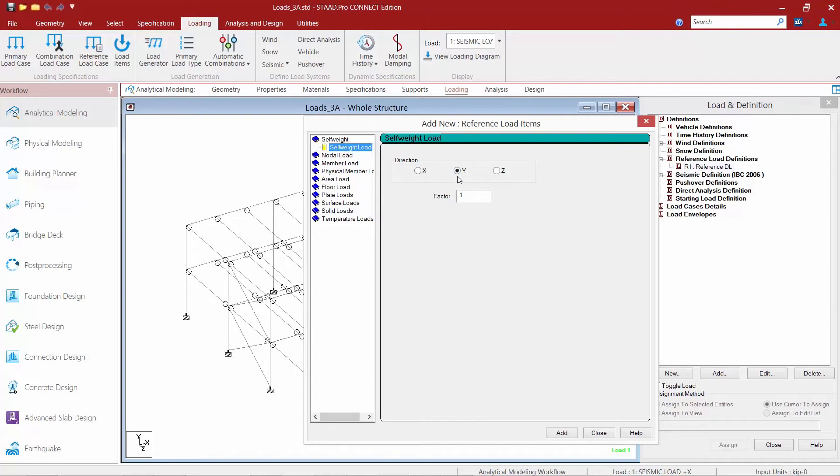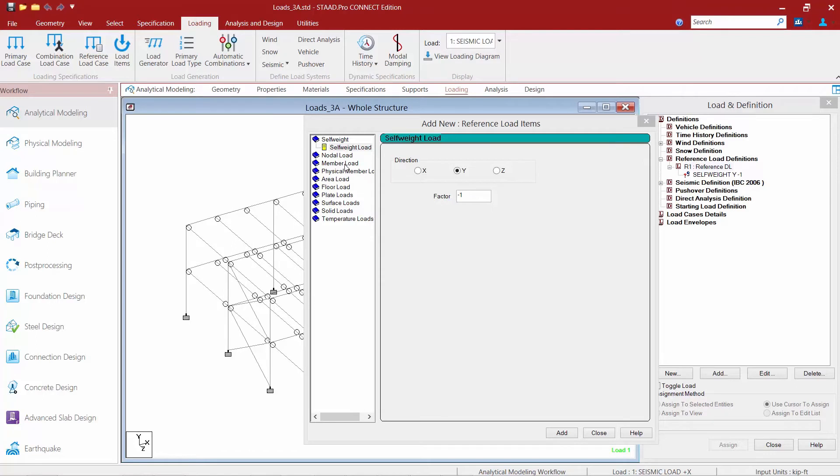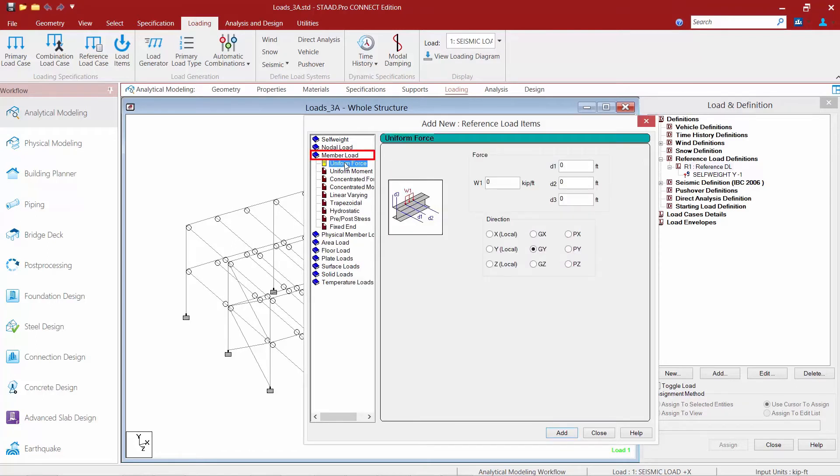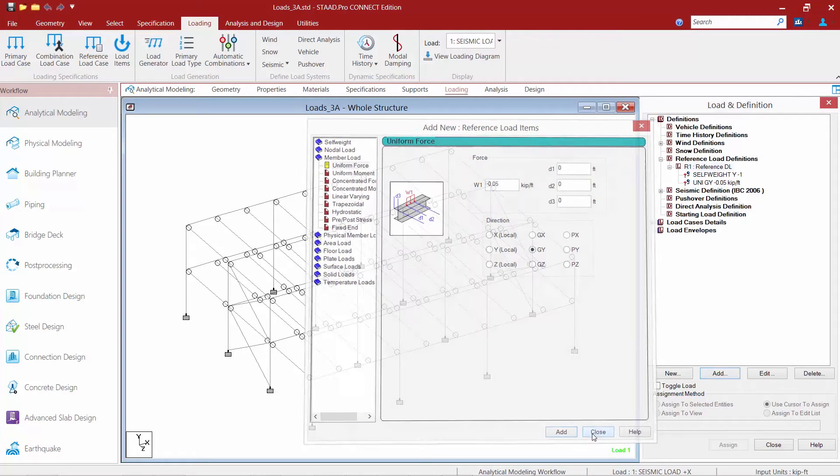I'm going to tell the program I want it in the y direction which is my vertical axis with a factor of negative one. Once I'm done here I'll go ahead and click on the add button. And in addition to that I'm going to add some member loads. So I'm going to select the uniform force option. I'm going to enter a force of negative 0.05 kips per foot in the global y direction. And then we'll click the add button and click close.